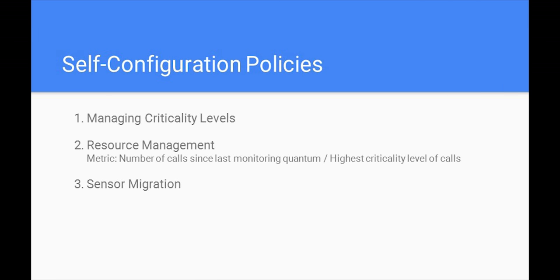The first policy of the self-configuration policies is the ability to manage criticality levels. We have divided criticality levels in 5 plus 1 levels. Criticality levels of 1 to 5, with 1 being the lowest and 5 the highest, are to be used by any user of the system, while criticality level 6 can only be used by aggregator units to propagate important messages that should be prioritized. For each criticality level, our aggregator unit creates a FIFO queue where highest criticality queues are served with highest priority. We have named this algorithm CAFIFO, as in criticality-aware FIFO.